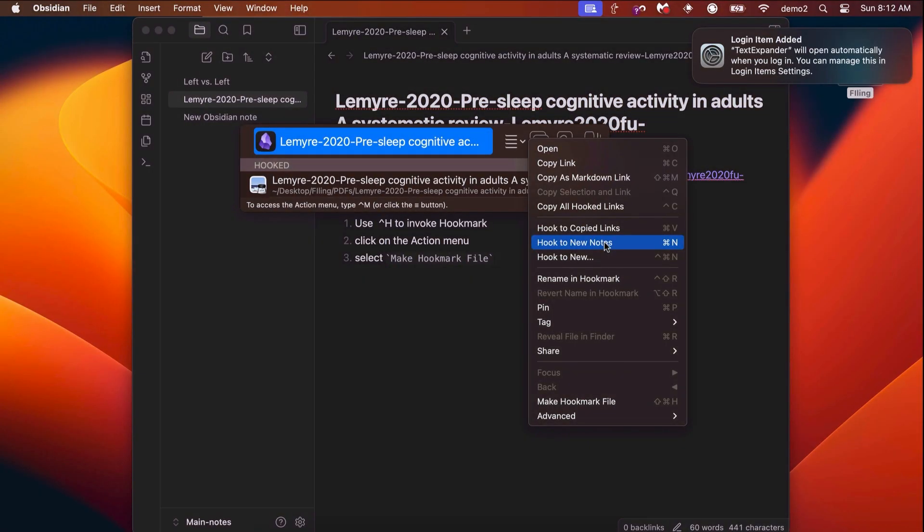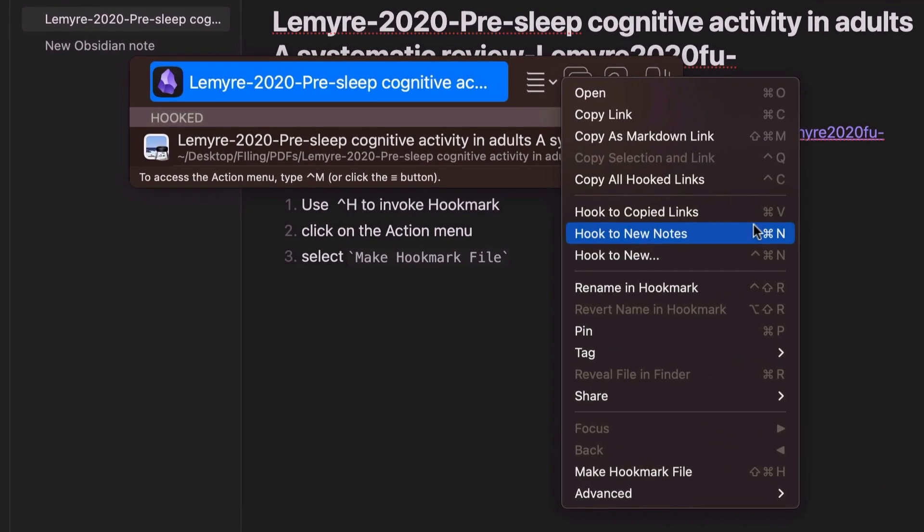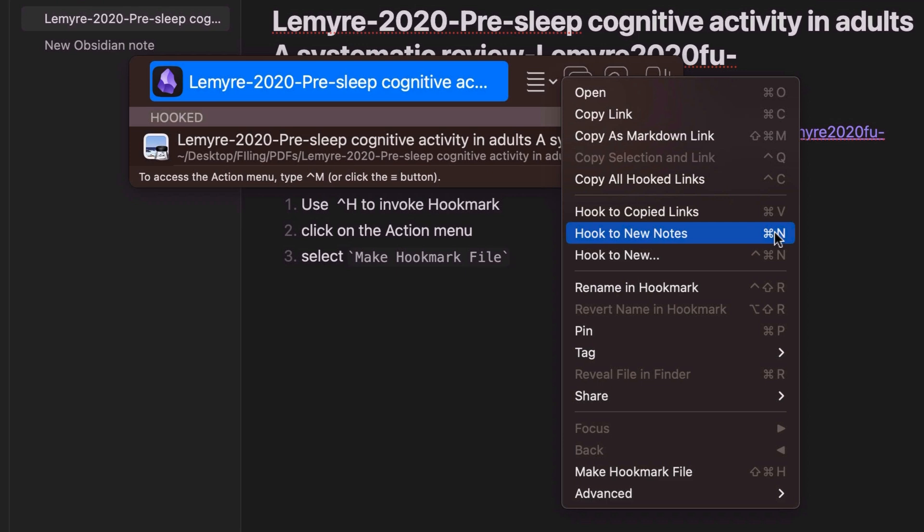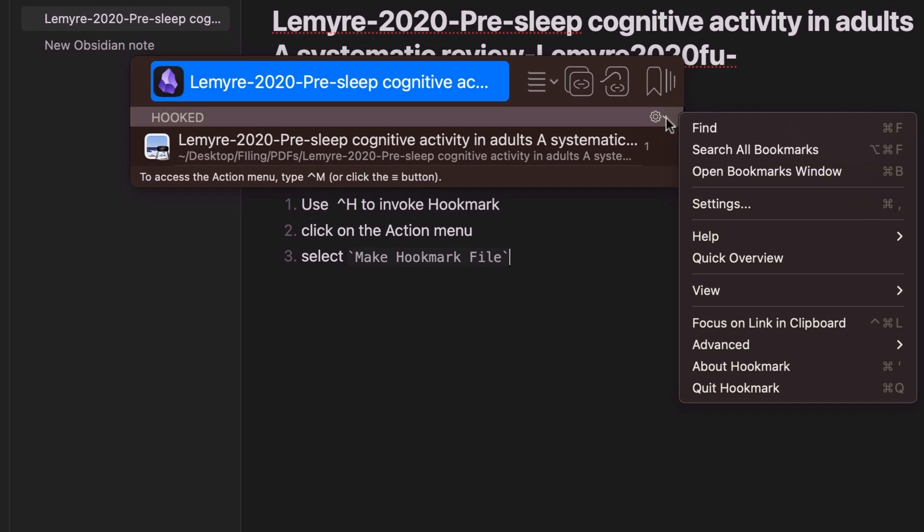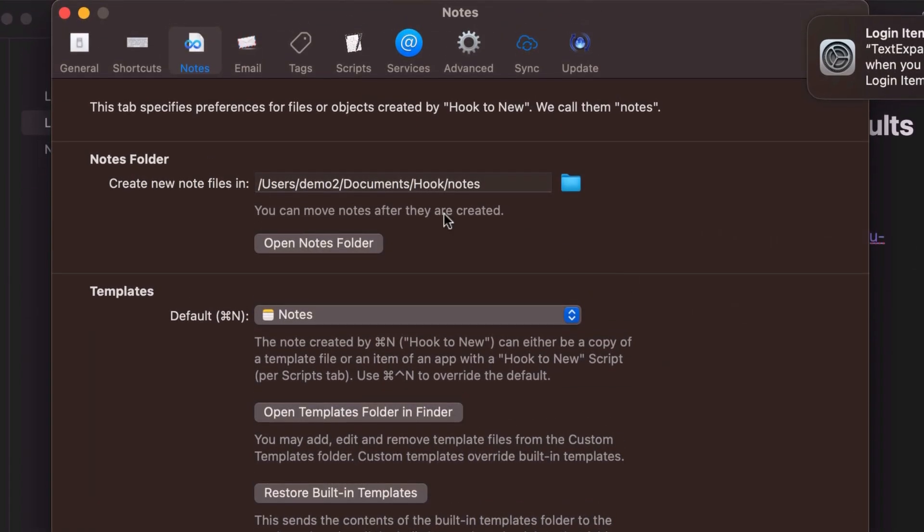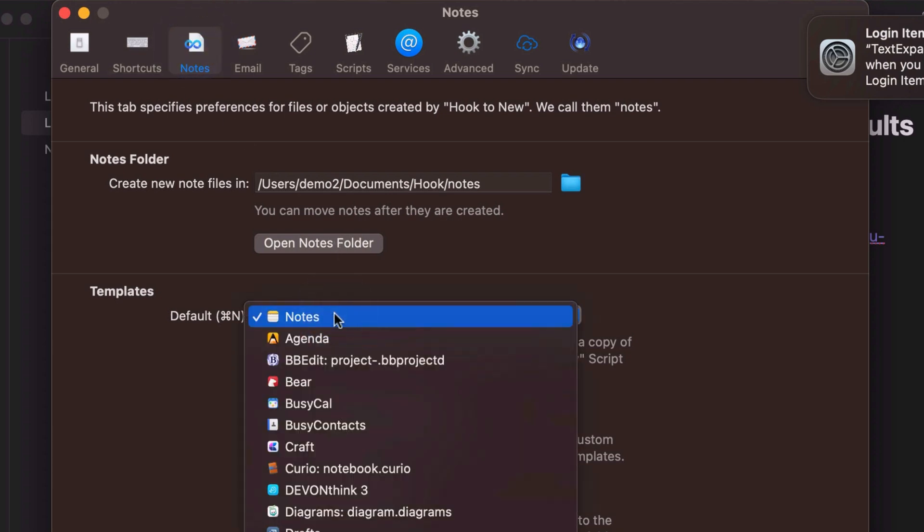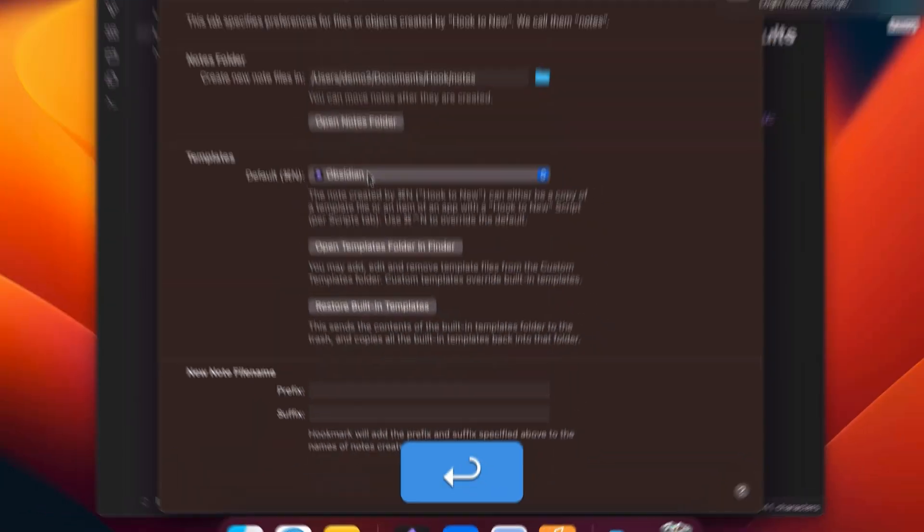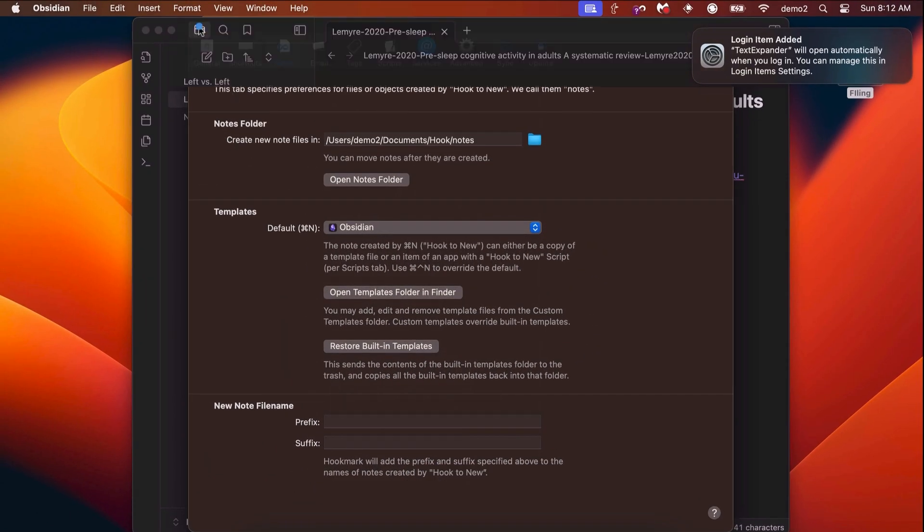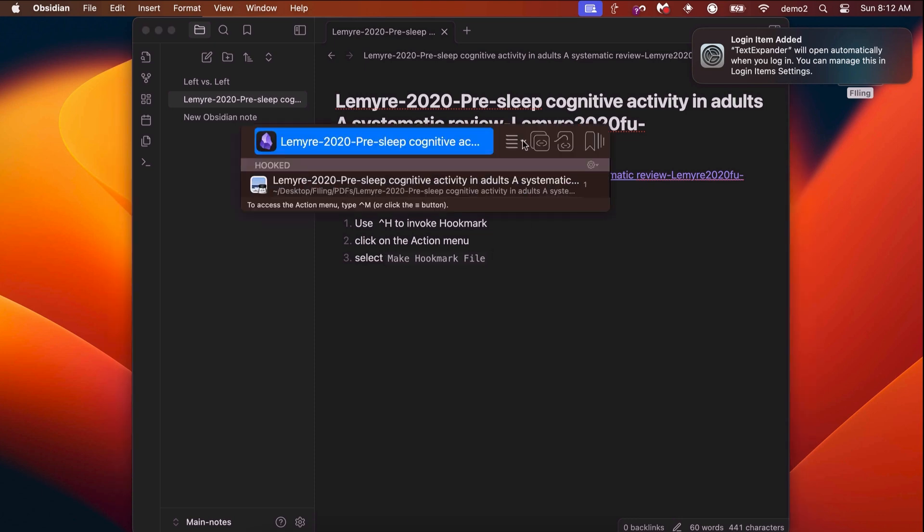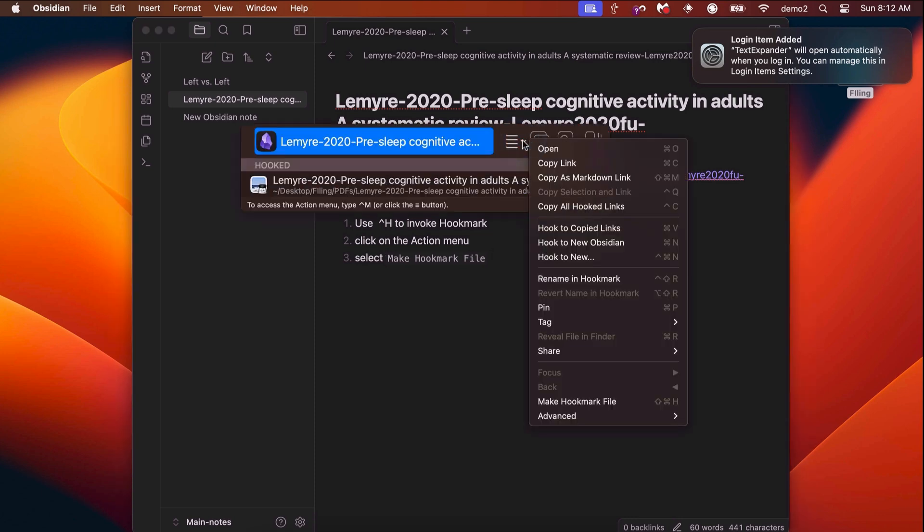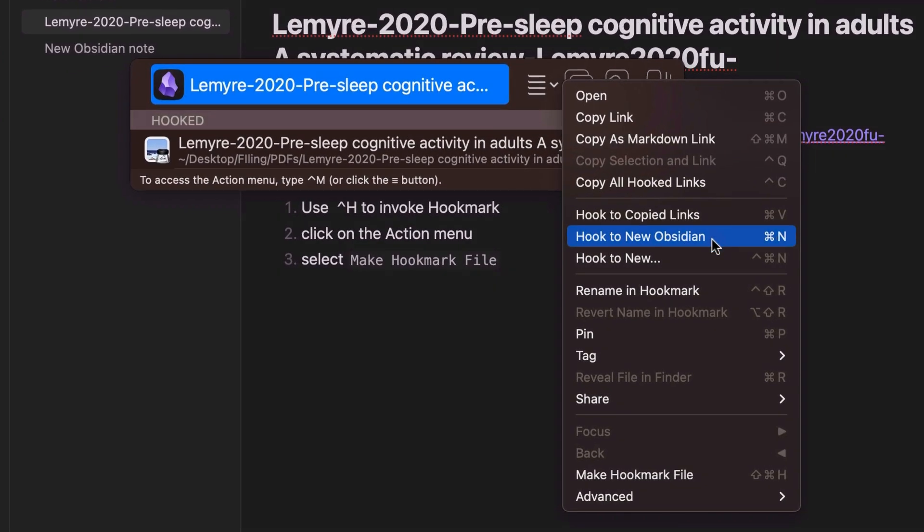By default, Apple Notes is the app that is used by the hook to new command with Command N, but you can make a different app the default note-taking app, including Obsidian. Click on the gear menu here and go to the settings. Under settings, we're going to click on the Notes tab, which is already selected. And here, instead of selecting Apple Notes, we're going to scroll down to Obsidian and make Obsidian the default note-taking app, so that the next time you want to create a note, you can just bring up Hookmark and do Command N, or hook to new Obsidian right here. Save yourself a step.